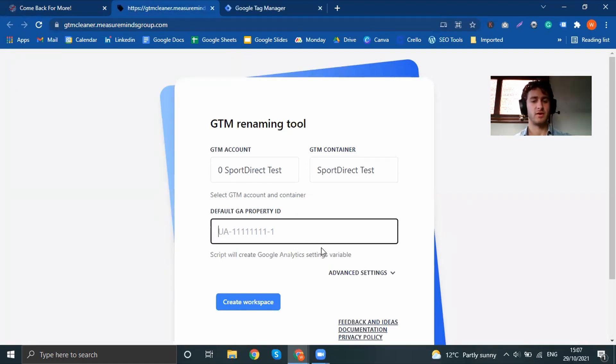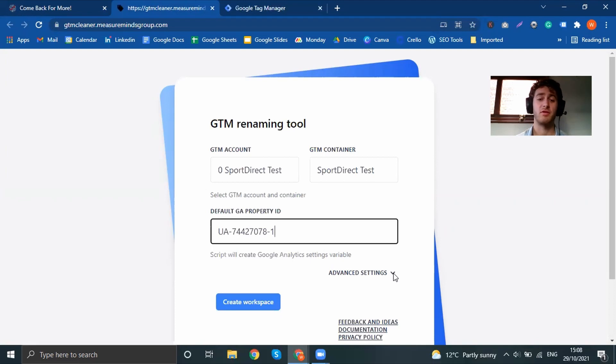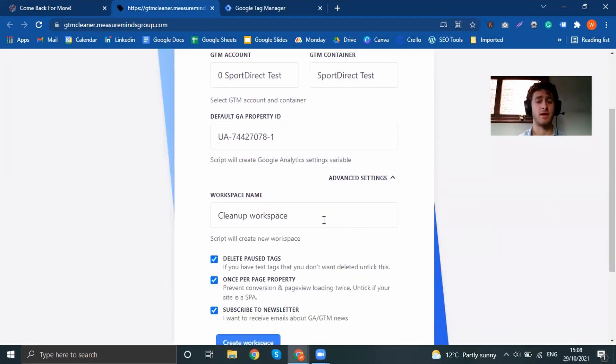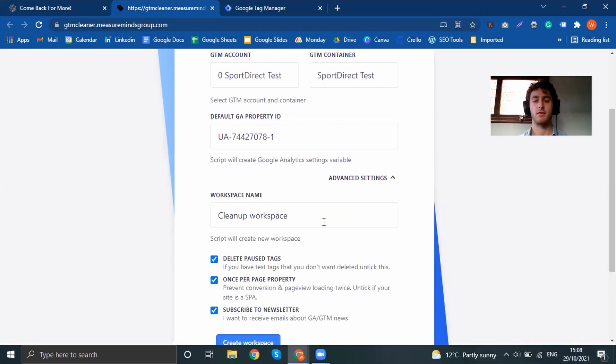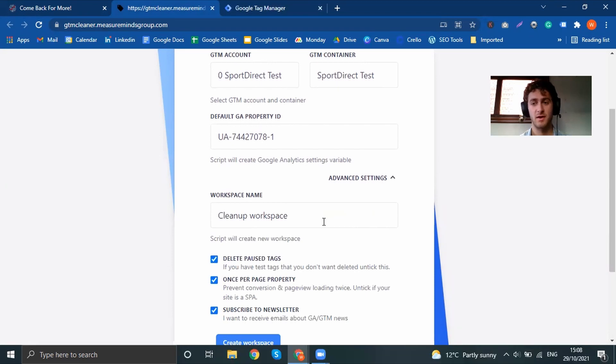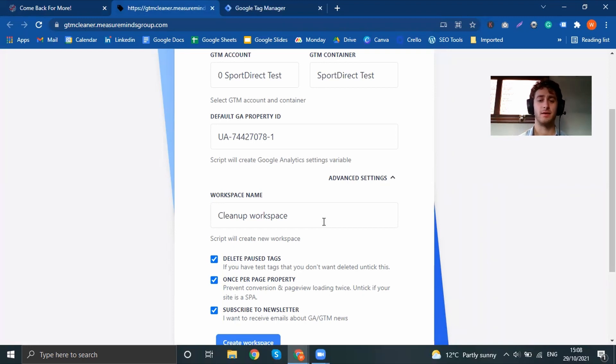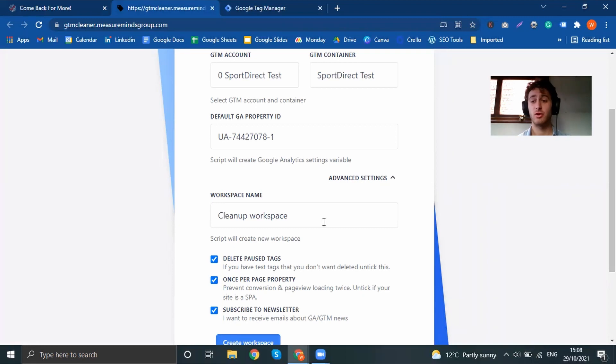You put in the GA property ID. But once you've put all this stuff in, you can then go on to the next step, which is naming your workspace. So our tool will always create a new workspace for you. The reason why is because if you don't like the end result, then we don't want to have messed everything up for you. And you can always revert back. Just something to bear in mind with that.